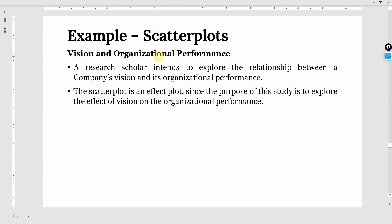Vision and organizational performance: a research scholar intends to explore the relationship between a company's vision and its organizational performance. The scatter plot is an effect plot since the purpose of this study is to explore the effect of vision on organizational performance.